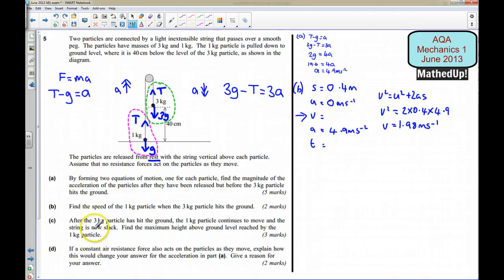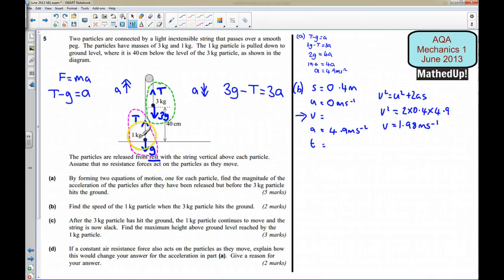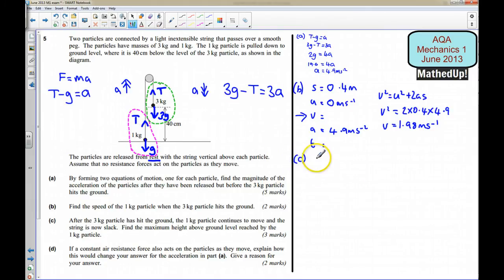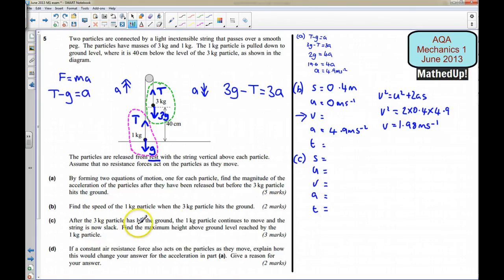Part C: after the 3kg particle hits the ground, the 1kg particle continues to move and the string is now slack. So the 1kg particle behaves as a projectile, with only its own weight acting on it. We want to find the maximum height above ground level reached by the 1kg particle. Its initial speed is 1.98 m/s upward.